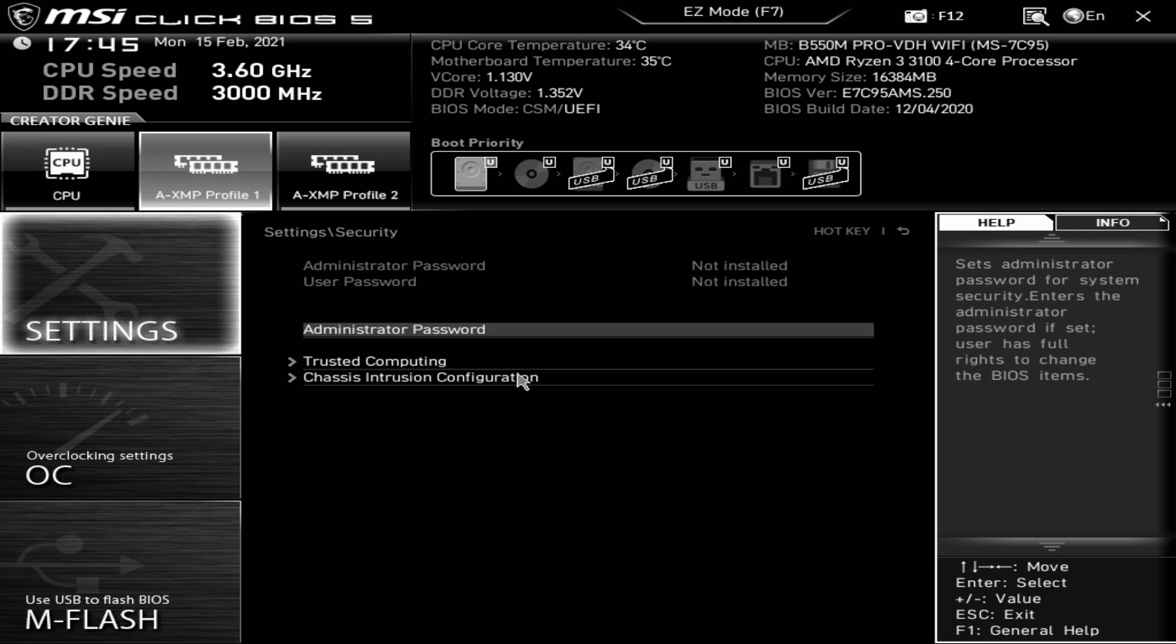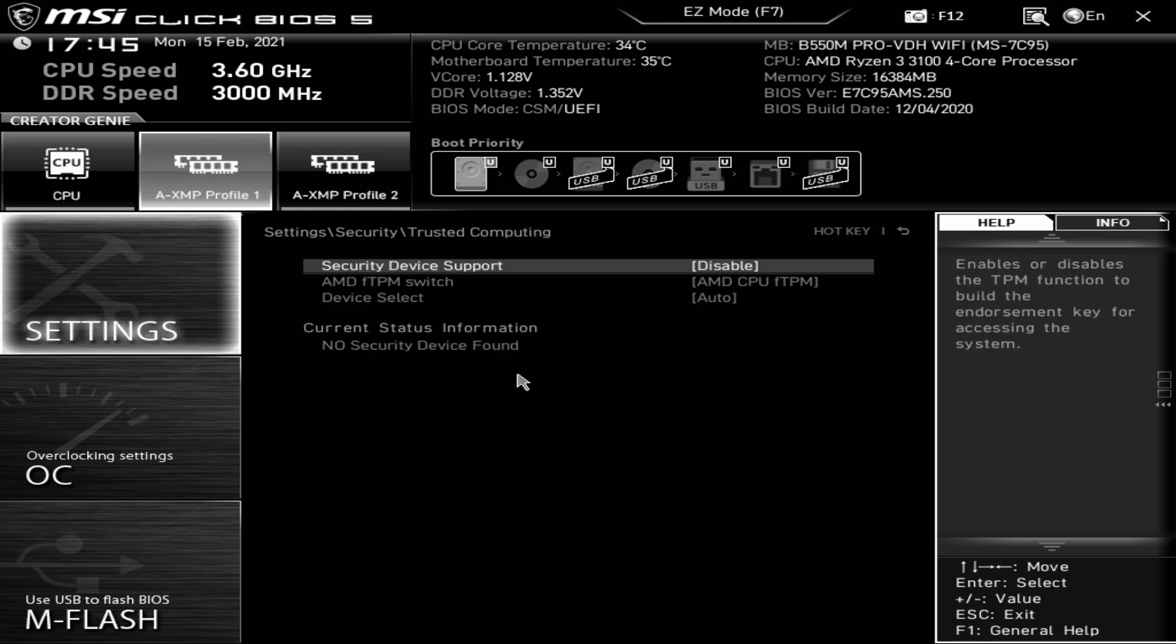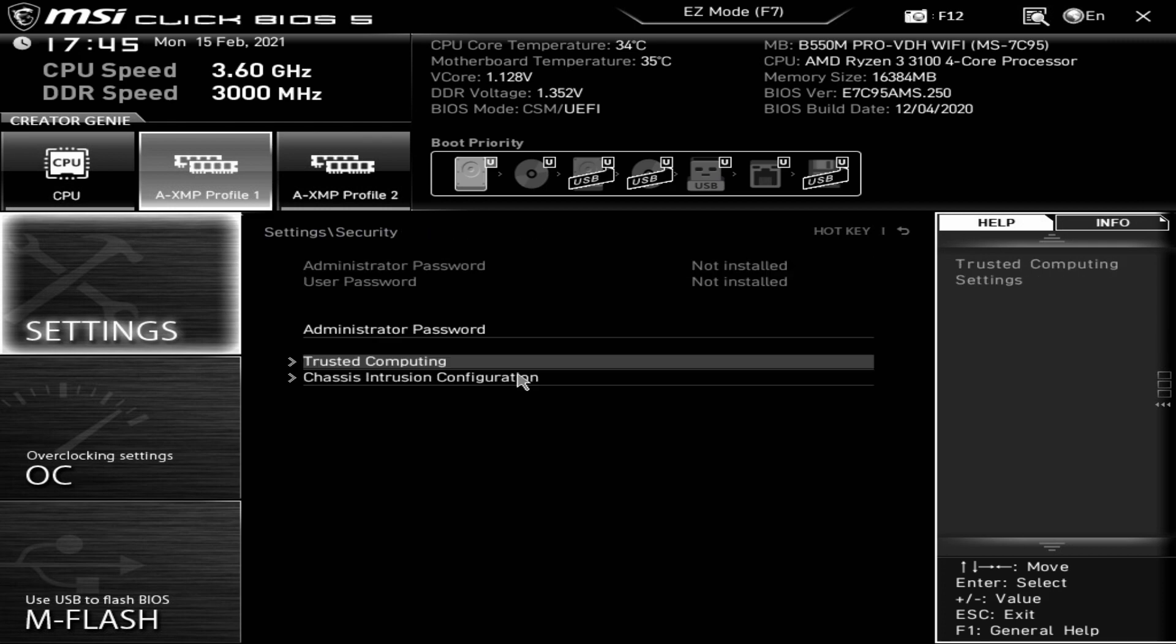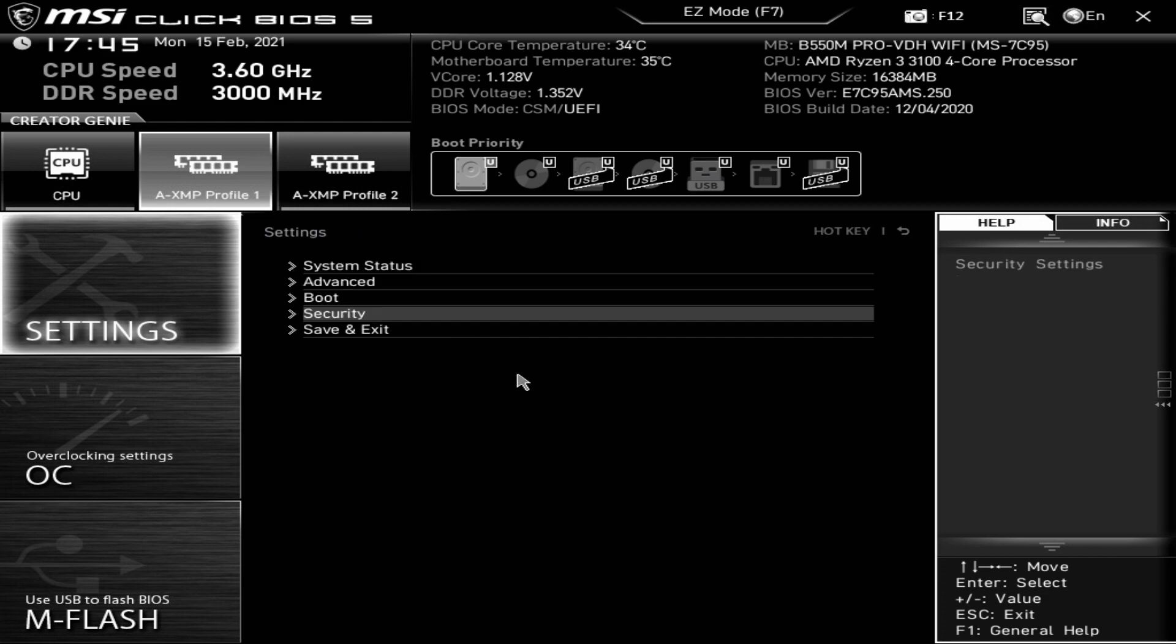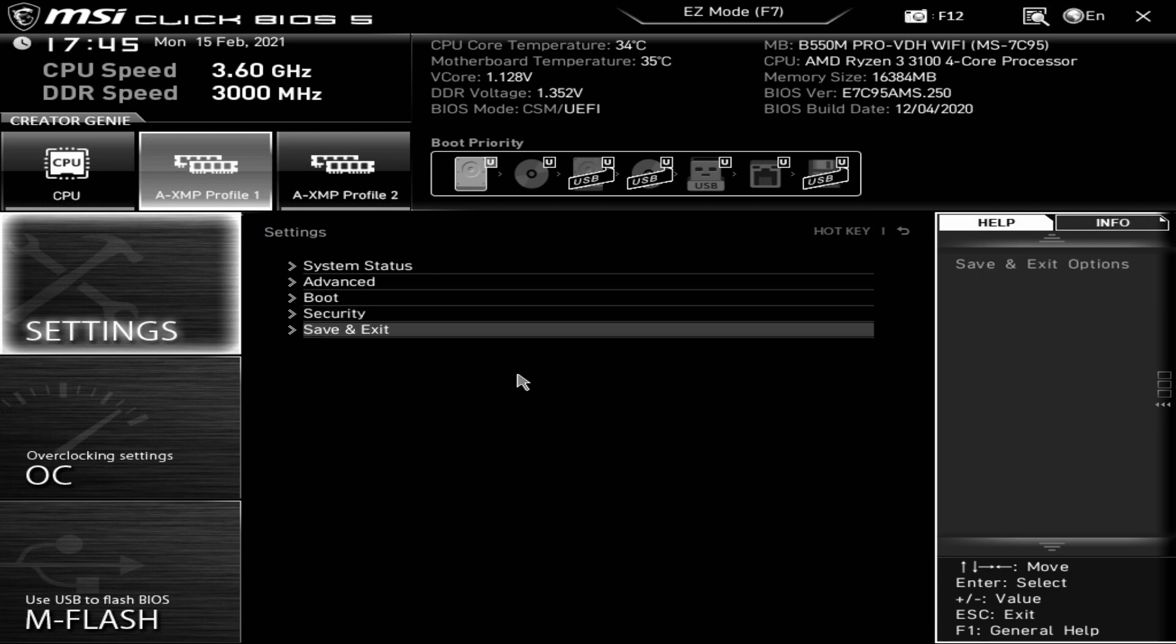Next up security. You can set an admin password for the motherboard BIOS. Trusted computing, if you've got a trusted computing platform module, you can enable all your settings in there. Chassis intrusion, there is actually a header on the motherboard, so if someone opens up the case you can be notified of that or it will prevent booting. Last one in the settings section is save and exit. You can choose to save your settings and exit or discard settings and exit also.